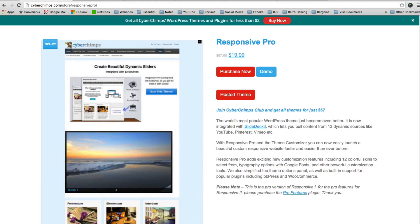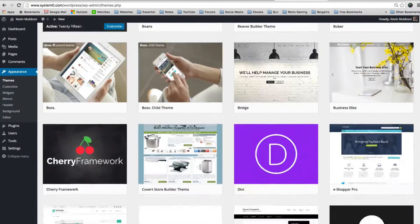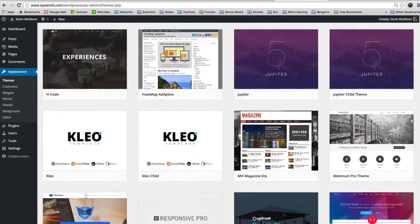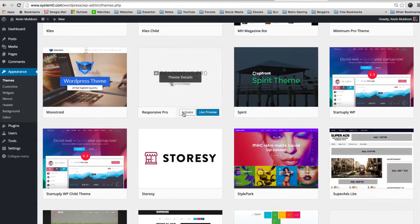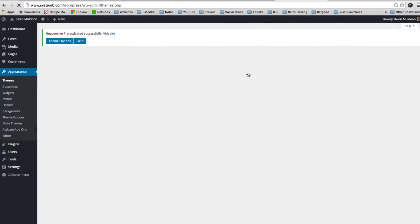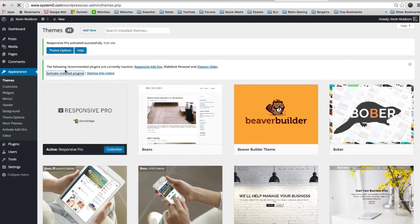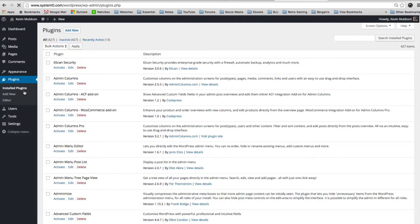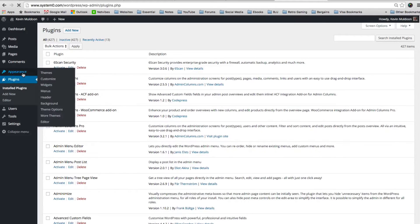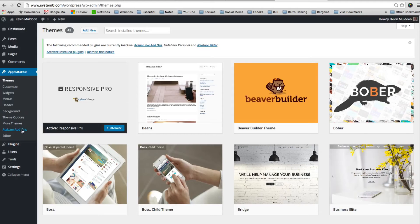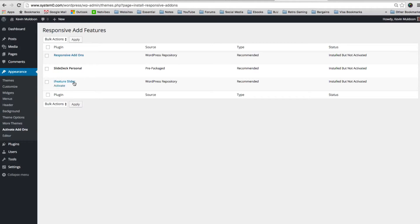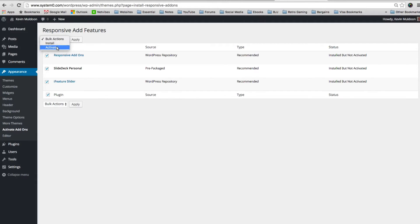So what I want to do is jump over to my test website. I've currently got a default WordPress theme there. What I'm going to do is activate Responsive Pro. You'll see here that there's a message to install some recommended plugins. It recommends that you install three different plugins, responsive add-ons, SlideDeck personal license, and iFeature slider. These are installed on my website already, but all I have to do now is simply activate them.